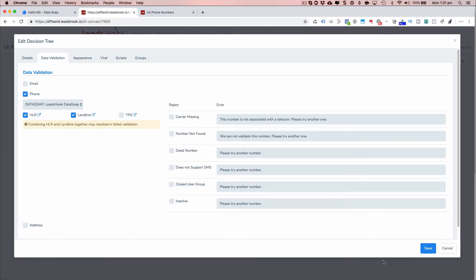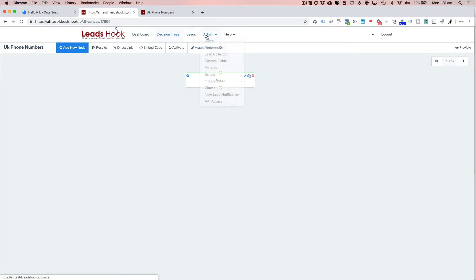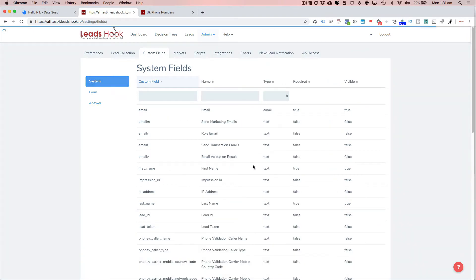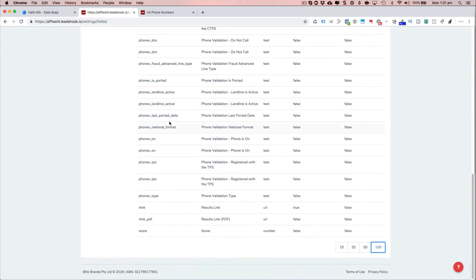And when you do that, what's going to happen is if you go to system, if you go to custom fields and the system custom fields, you're going to see, let me just expand that out. You're going to see a whole bunch of, there you go, there's the DataSoap validation.